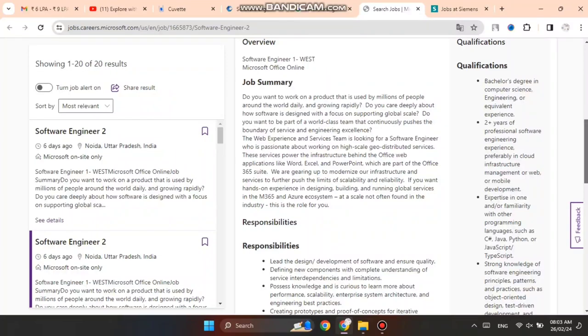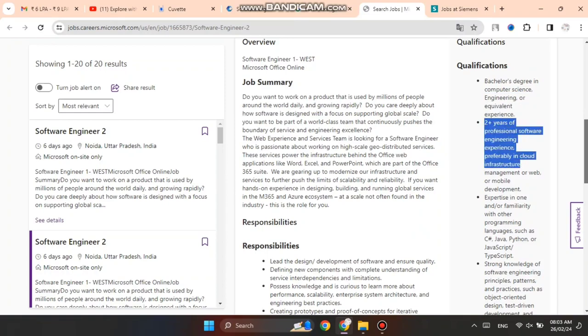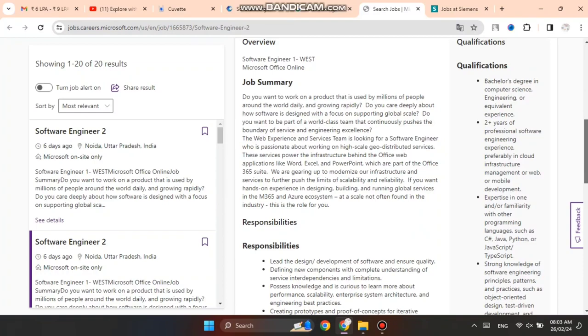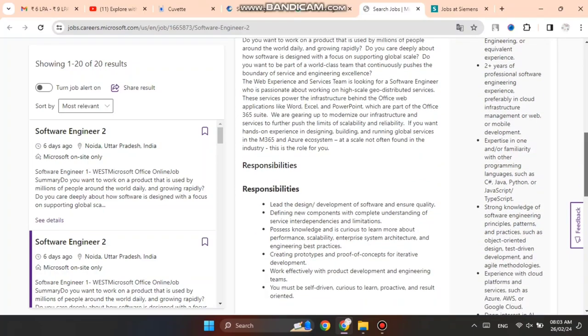Qualifications: Bachelor's degree in Computer Science and Engineering or equivalent, with 2+ years of experience in professional software engineering. You can see cloud infrastructure management, web and mobile development are mentioned.